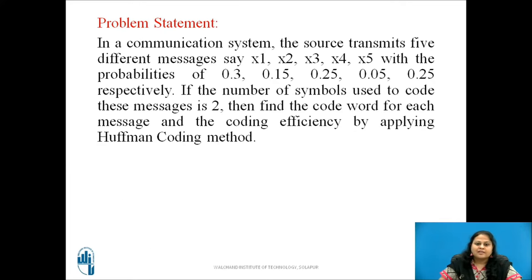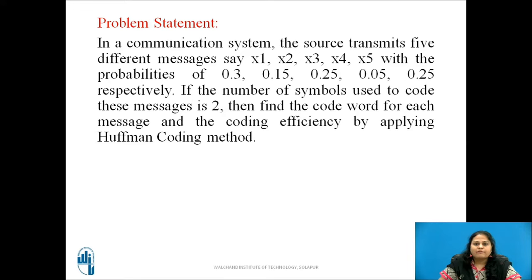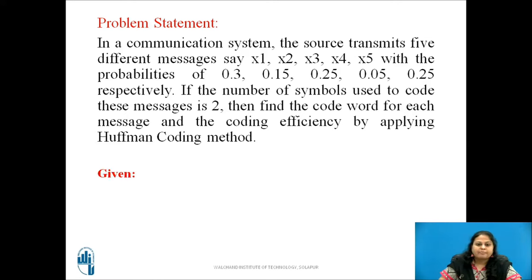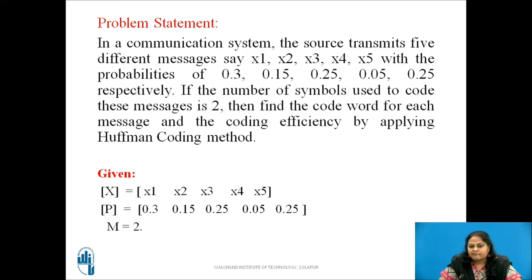Now let us consider one example to see the Huffman coding process. The problem statement is: in a communication system the source transmits 5 different messages say x1 to x5 with the probabilities 0.3, 0.15, 0.25, 0.05, and 0.25 respectively. If the number of symbols used to code these messages is 2, then find the code word for each message and the coding efficiency by applying Huffman coding. From this statement, the given is the set of messages x1 to x5 and their probabilities, and M is equal to 2.